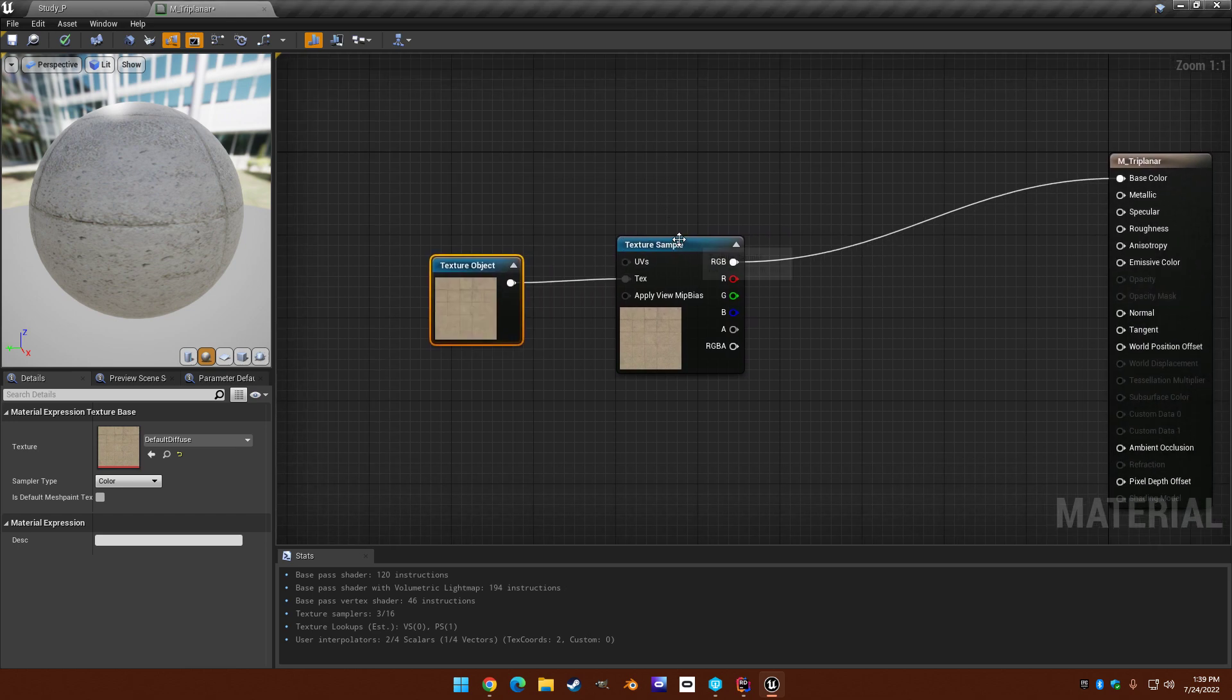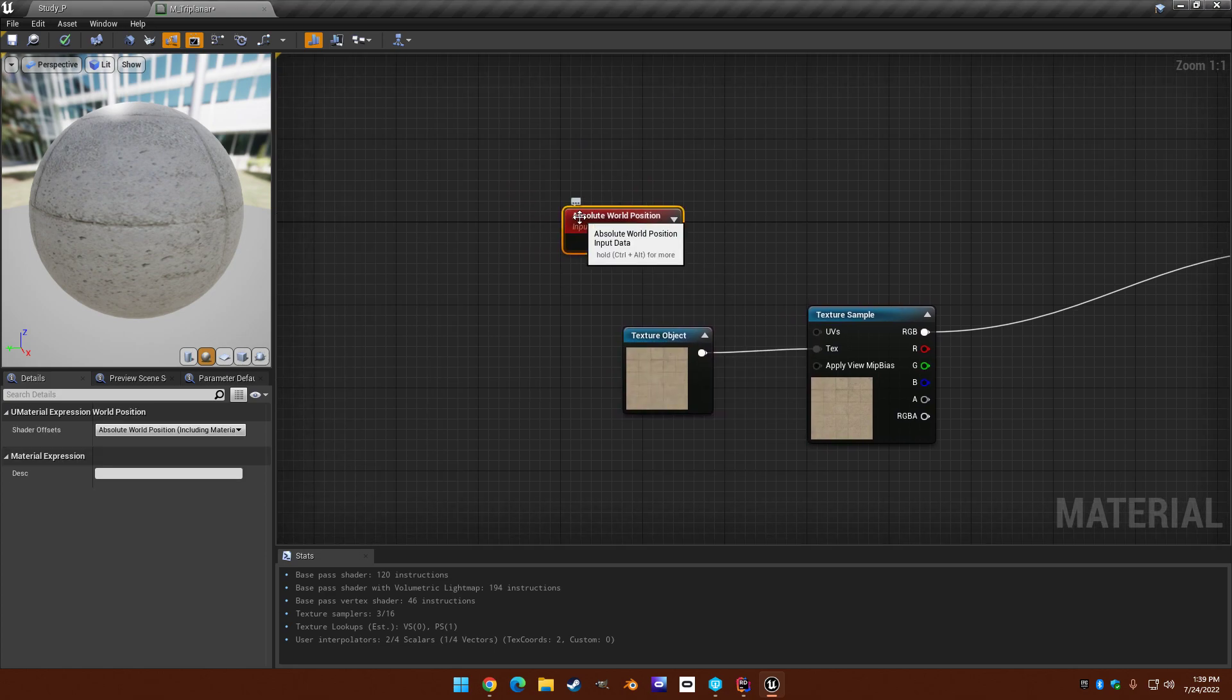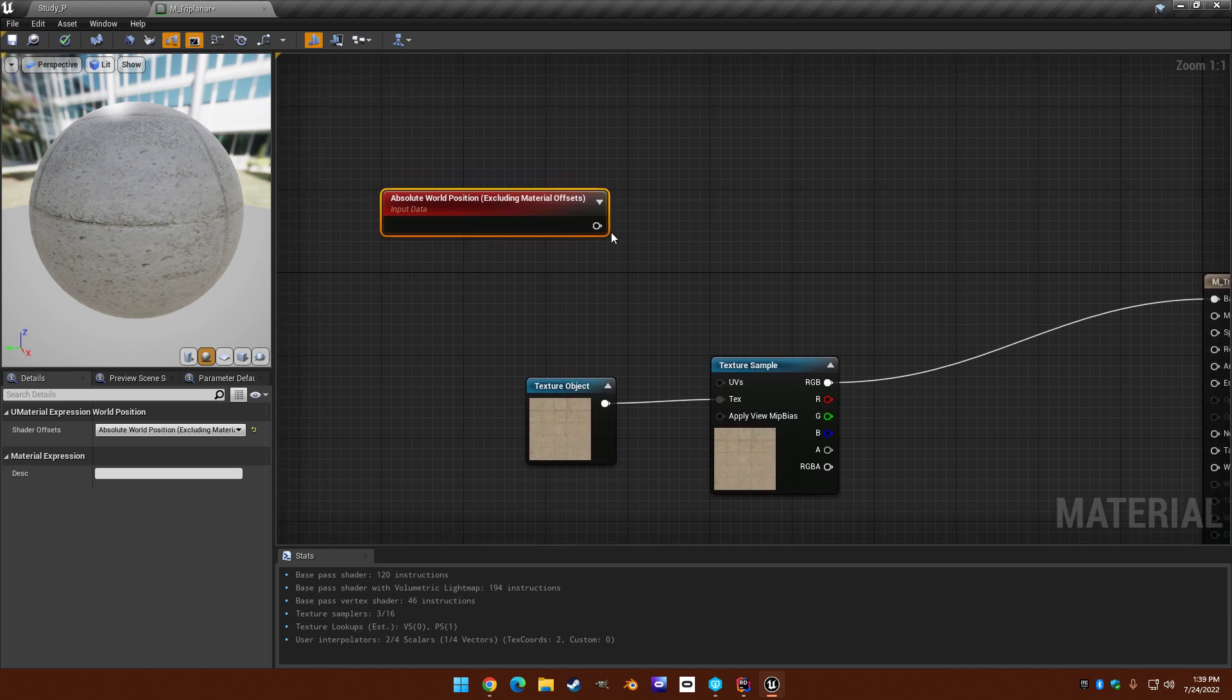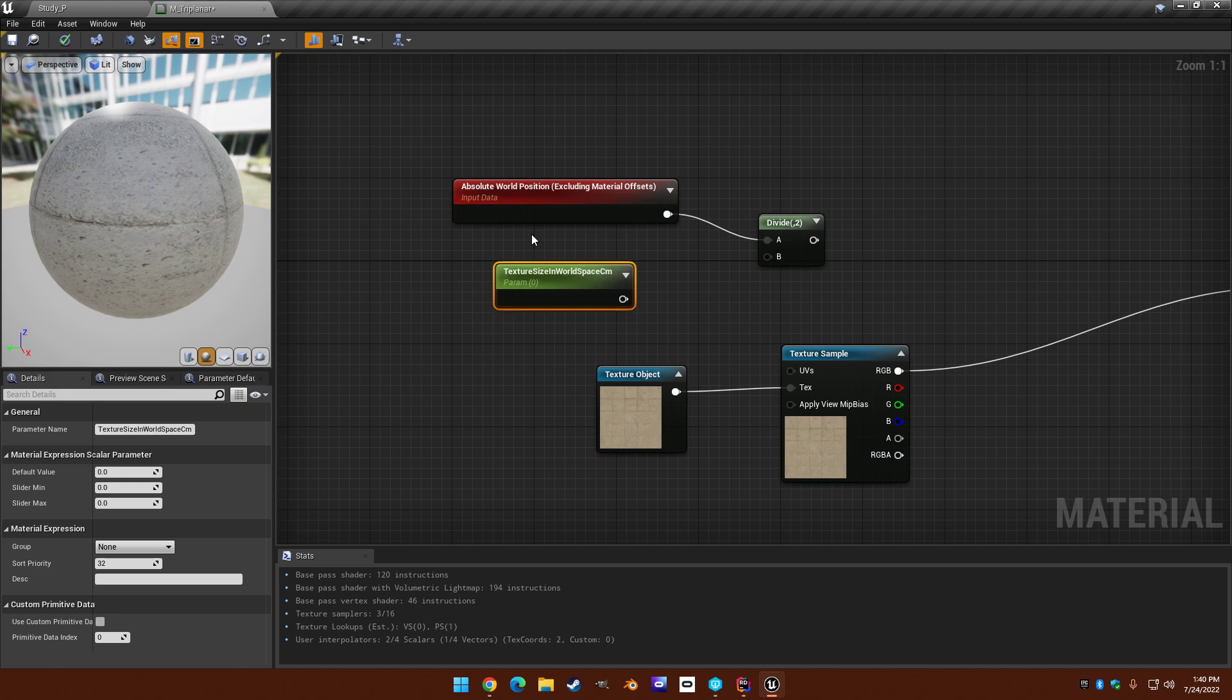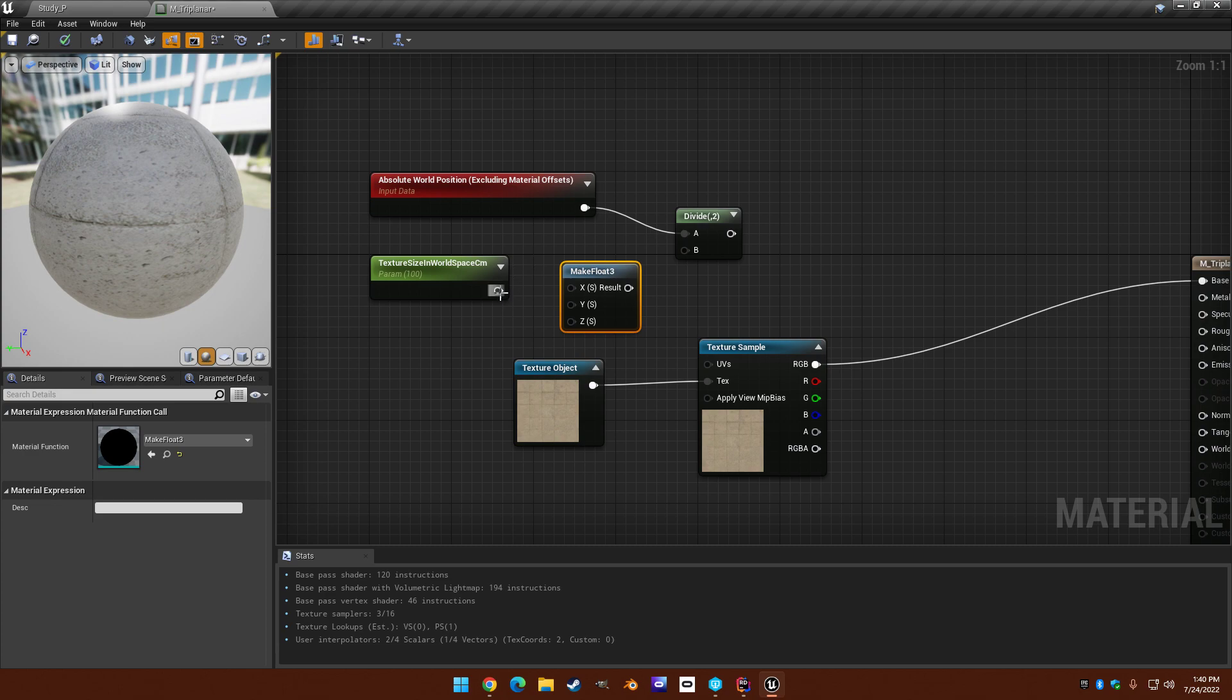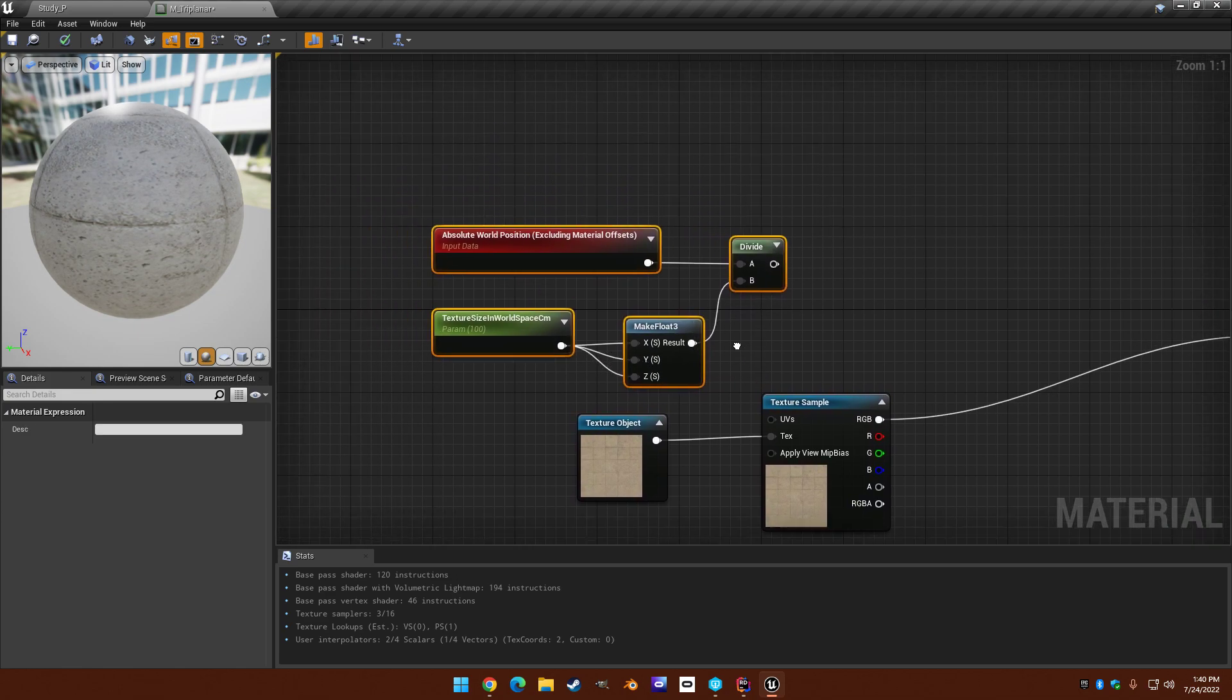So typically a texture sampler is going to use the default UVs that are in your mesh. So if you want to use different ones, especially from the world space position, use absolute world position. And I like to do excluding material shader offsets. This will exclude any offsets created by world position offset. And what I'd like to do here is divide it by a parameter that we'll call texture size. So how big is this texture represented in the world? So if this texture is a meter, let's say, then that would be 100 centimeters. So let's make a float 3 out of this because we'll assume it's the same size in all dimensions.